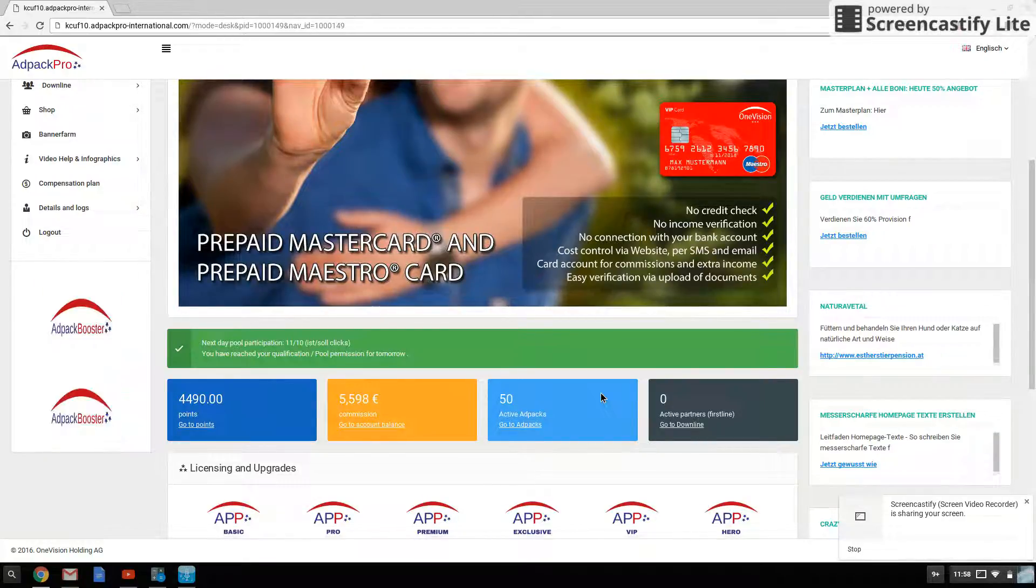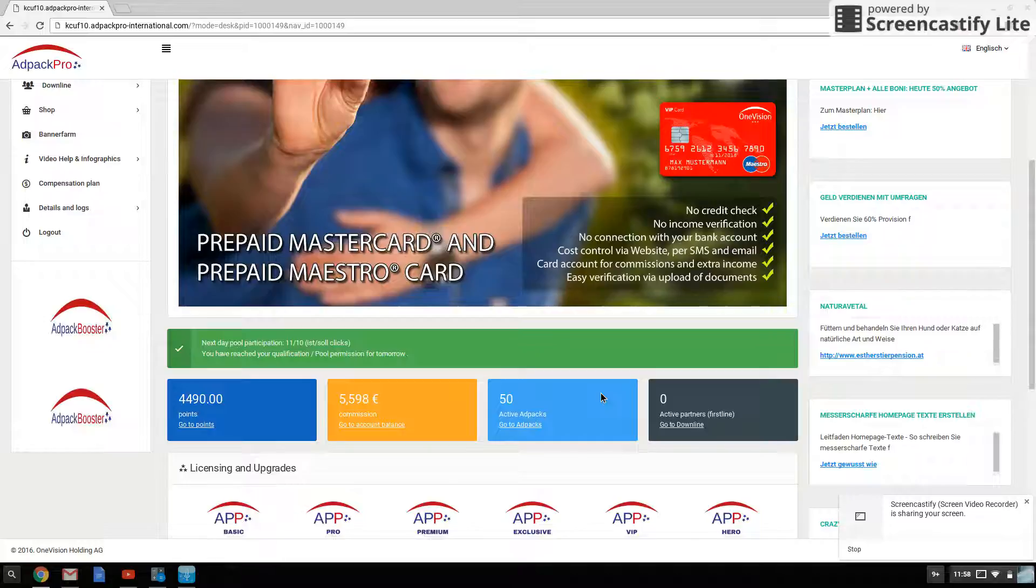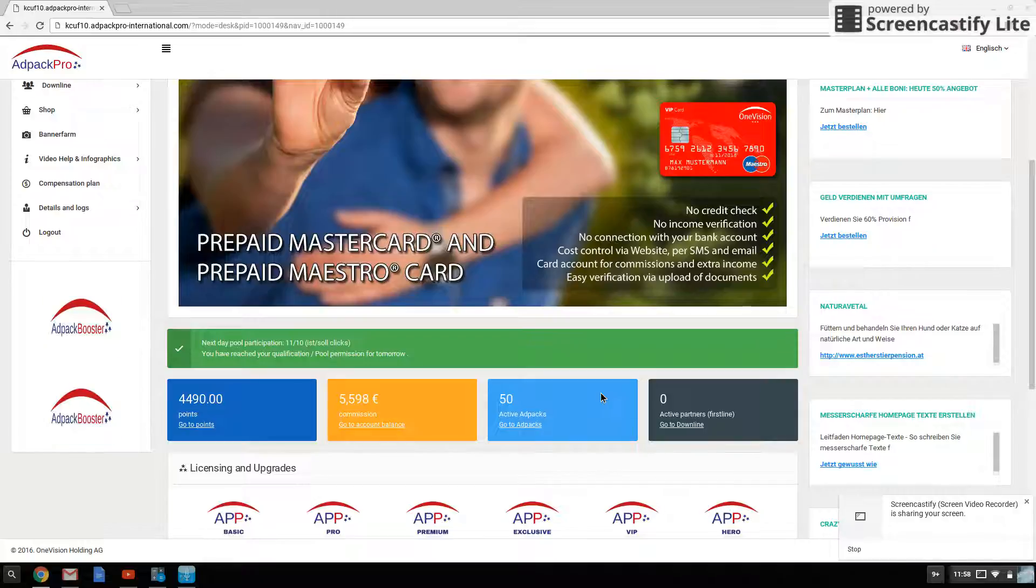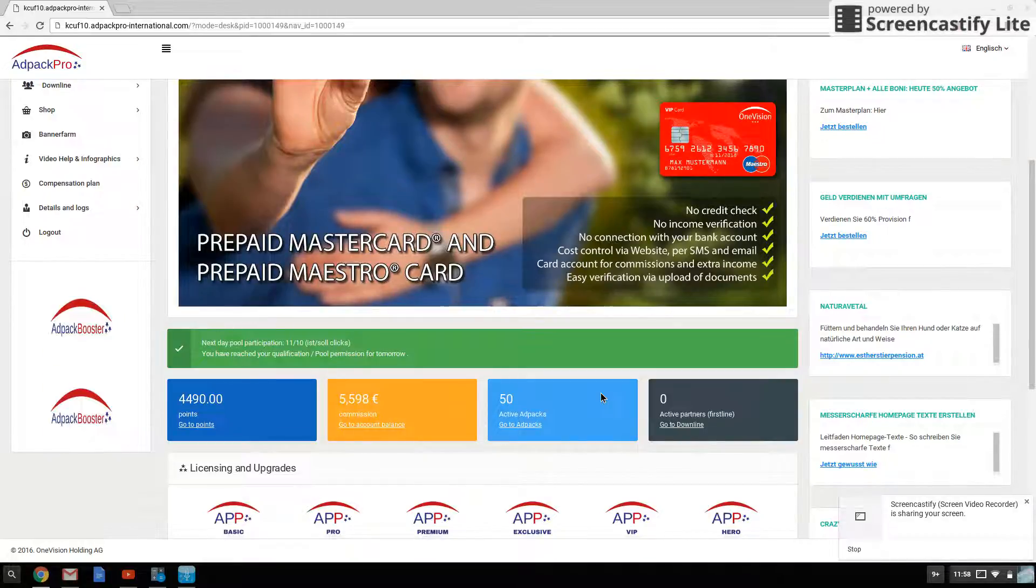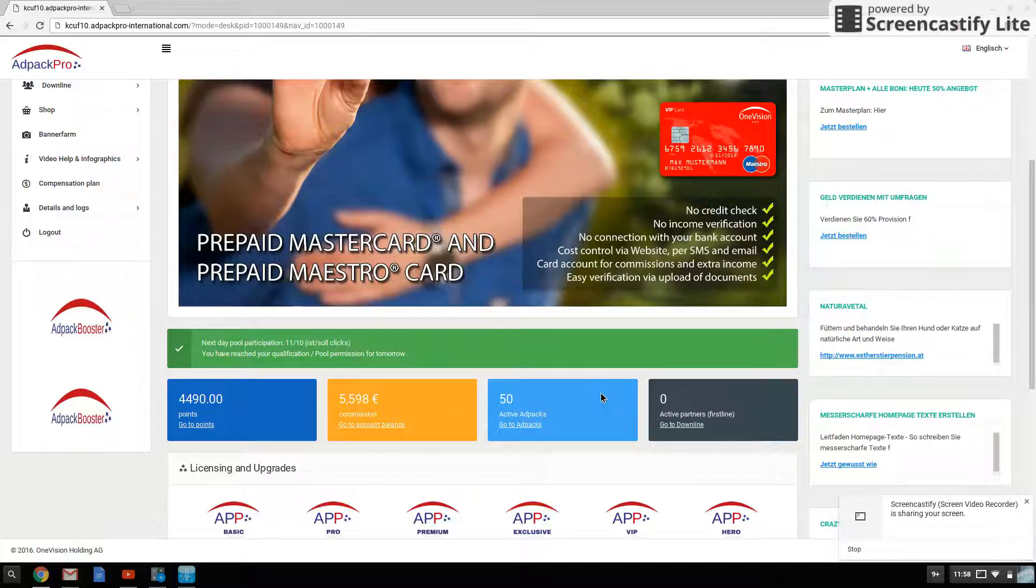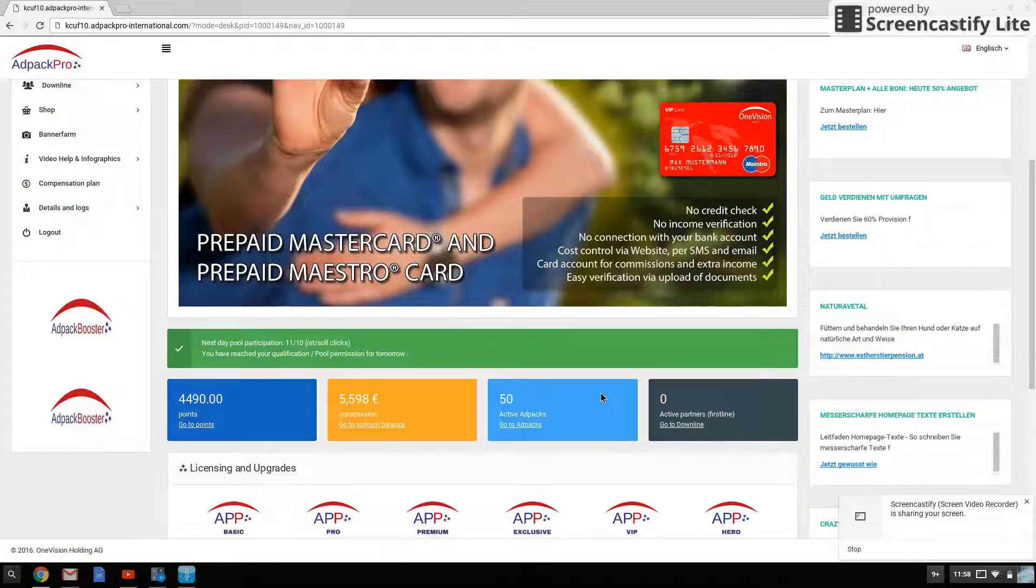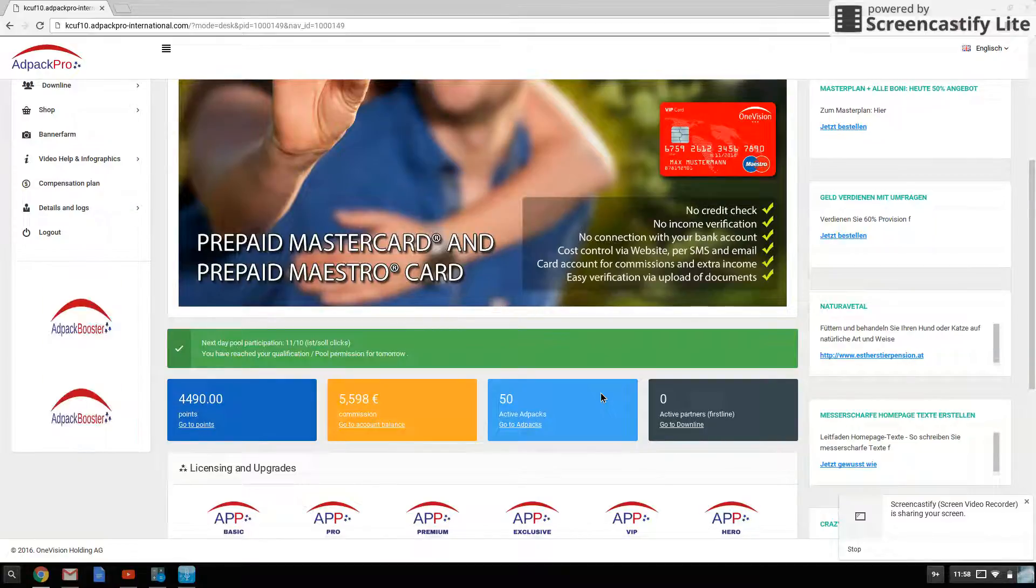And the next goal is 100, which should probably take roughly around the same time, three weeks to maybe two and a half weeks to reach 100, which I'll be making another video for when I reach that goal.